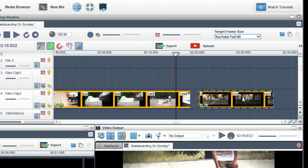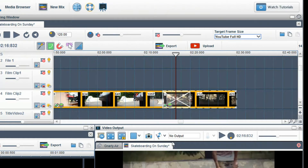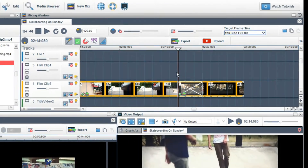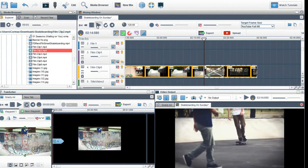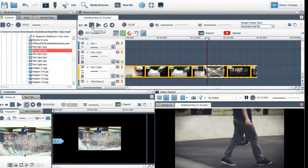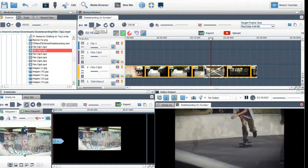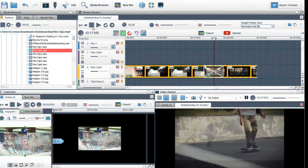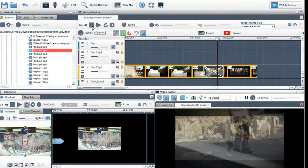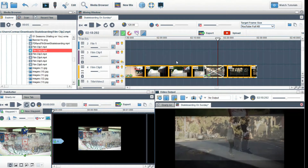To crossfade two tracks, place one clip on top of the other. This creates a crossfade area. When I click play, you will see the first clip fade into the second clip. You can adjust the length of the crossfade using the trim handles.